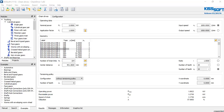In this video I'm going to show you how you can export your data to your CAD system from KISSsoft. In this case I'm going to choose an example of cylindrical gears.